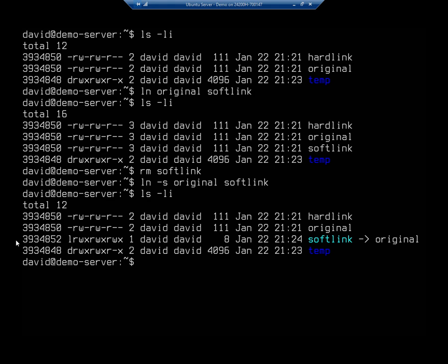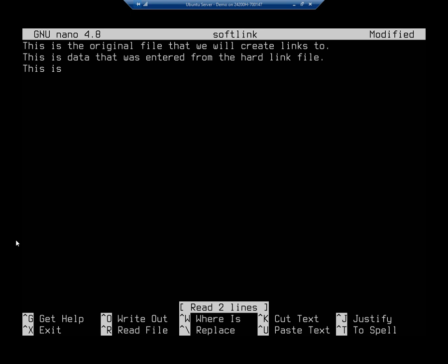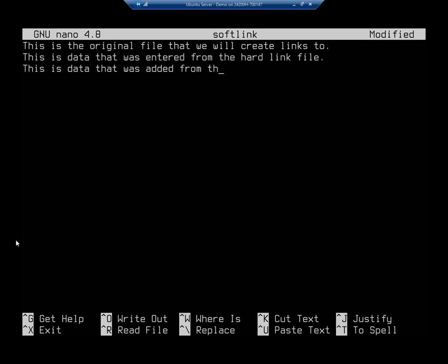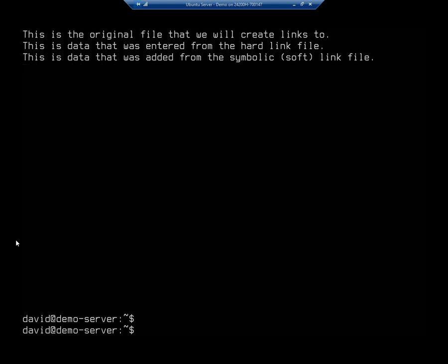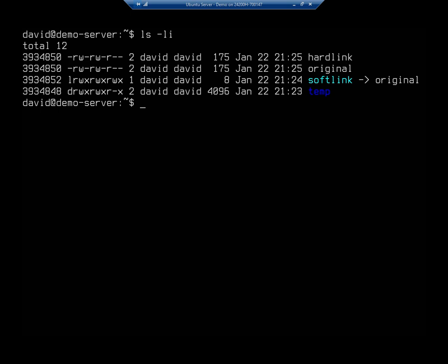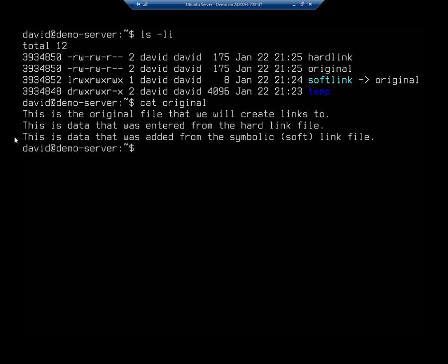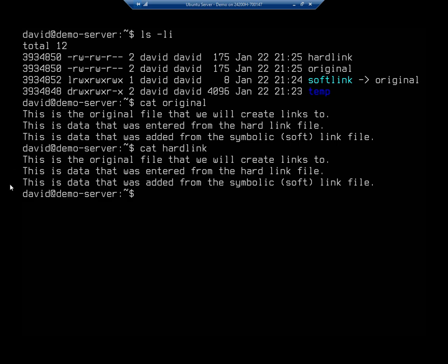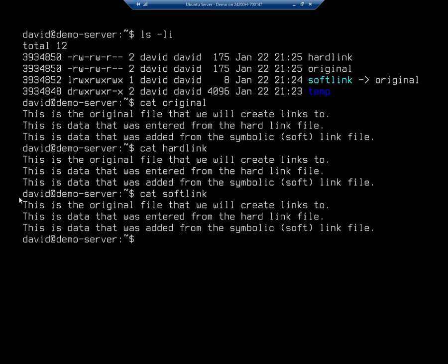You'll see the arrow that points to the original location, which means this is a link to that particular file. I'm going to nano soft link and add in another line: 'this is data that was added from the symbolic or soft link file', then write out and exit. Notice the size of the hard link and original are the same, but the soft link is much smaller — it's eight bytes. If I cat original, cat hard link, and cat soft link, all three show the same data that was added in.